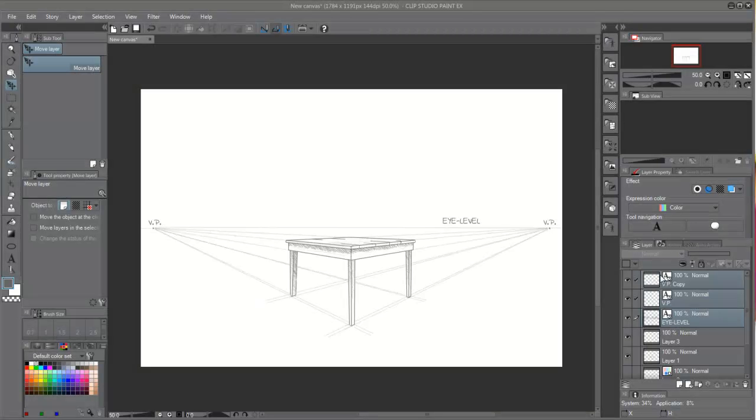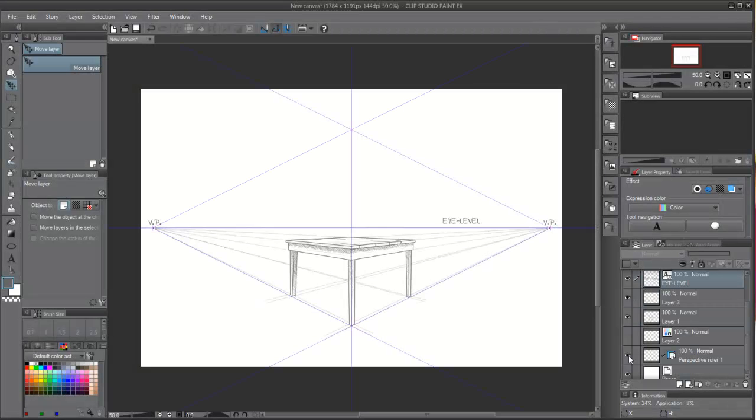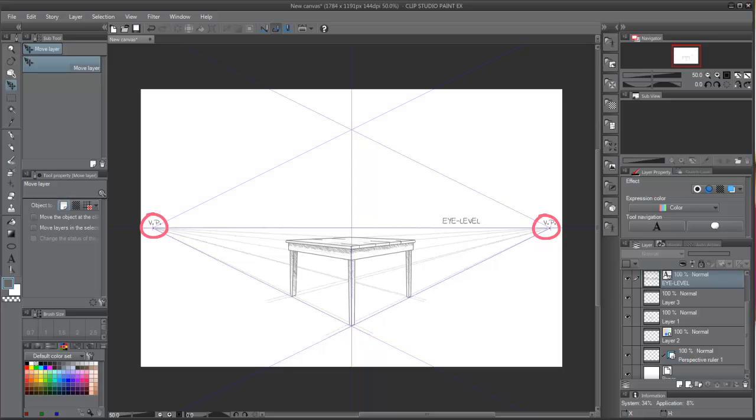In this video we're going to learn how to set up the Perspective Rulers of MangaStudio to two-point perspective, and we're going to draw the same table we did in the previous video, only this time with two vanishing points.